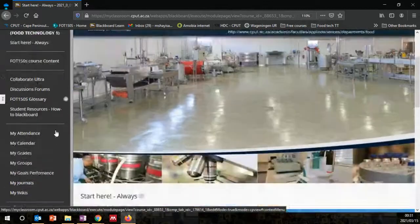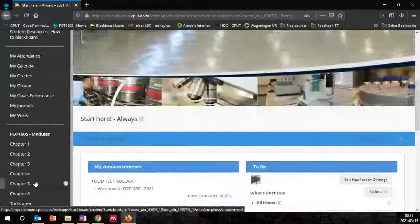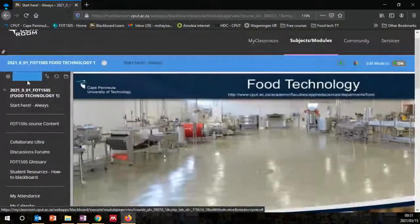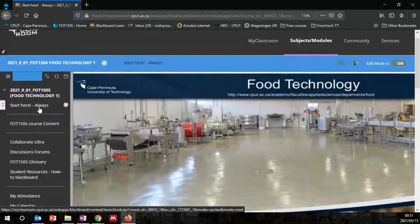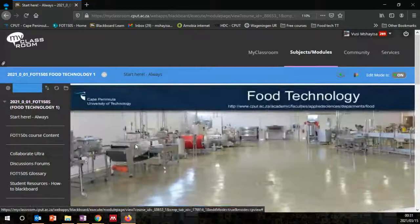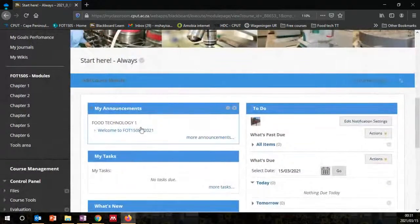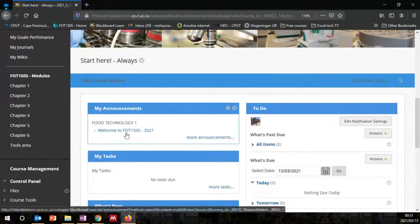On the left you've got some links that you can click on, and what we always put here is 'Always Start Here.' In the Always Start Here tab, that's where you're going to find your announcements.